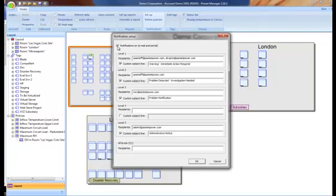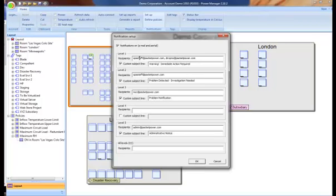There are five levels of notification that most customers use that correspond to different levels of incident severity. You can indicate the distribution list that you want for each level of incident. If no distribution list is entered, then the incident level will be sent to the portal only and not out via email.